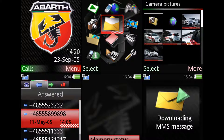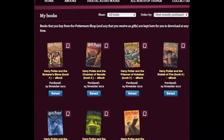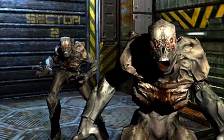Digital products are products that you can't touch or hold. Usually they are information or entertainment products. E-books, Kindle books, training programs, videos, and software are all examples of digital products. However, digital products can be turned into physical products by putting them on CDs, DVDs, etc.